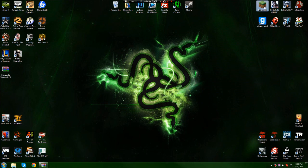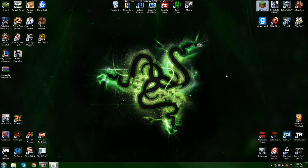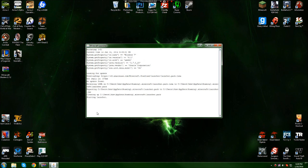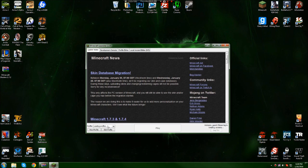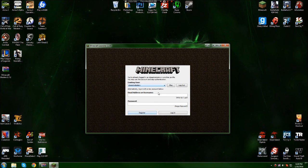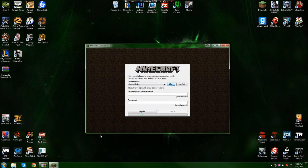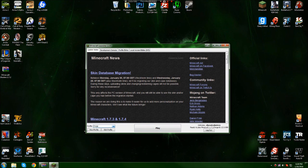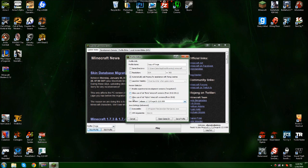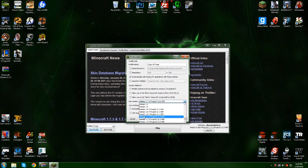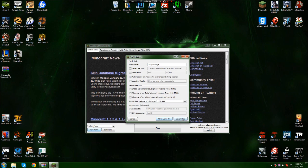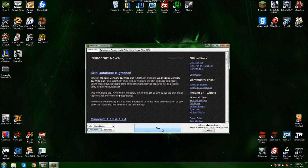Now start up Minecraft and log in. If it hasn't already created a profile named Forge, go to 'new profile,' select the Forge version, save the profile, and click play.